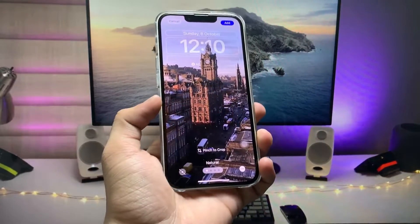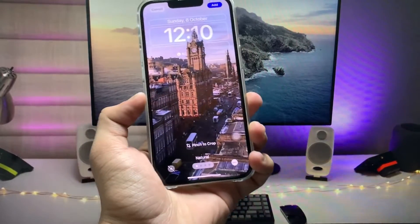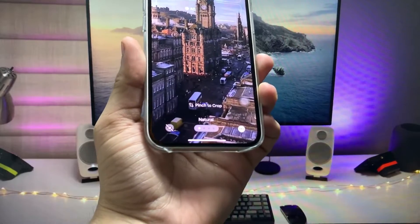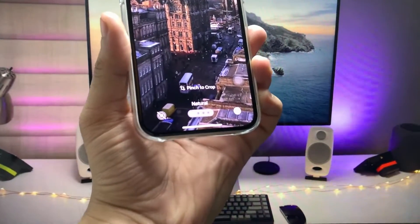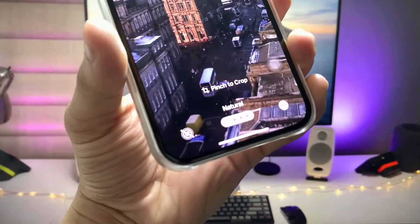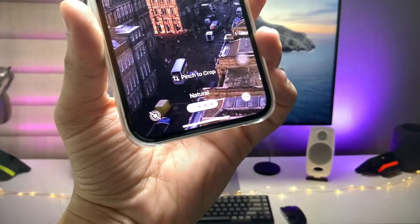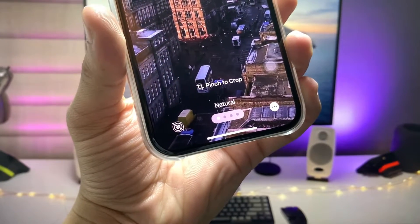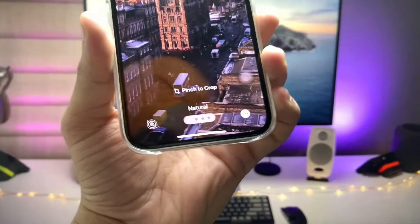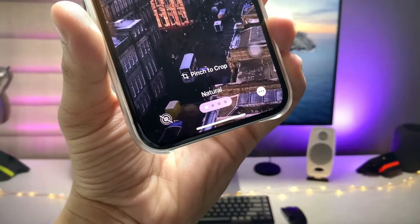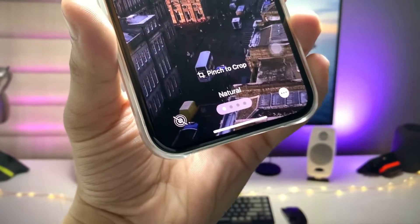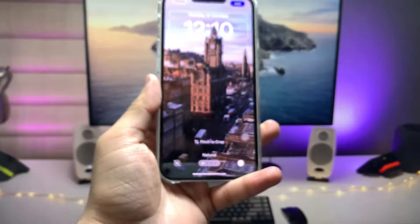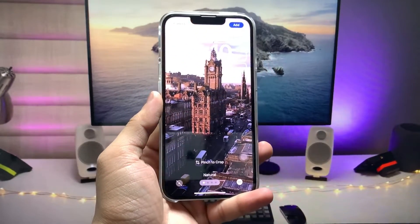Hi guys, welcome back to my channel. In this video I'm going to show you how we can fix the issue of live wallpapers not working on the iOS 17.0.3 update. You can check out this kind of failure on the lock screen while you are enabling the live wallpapers on an iPhone.